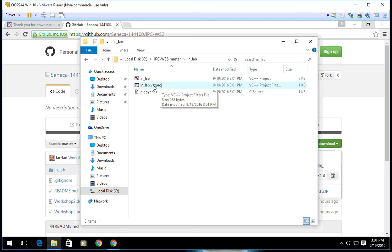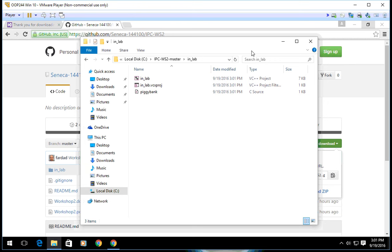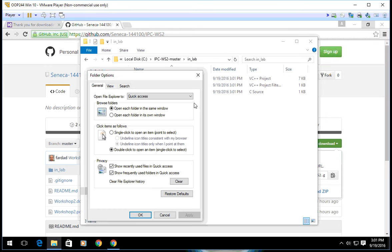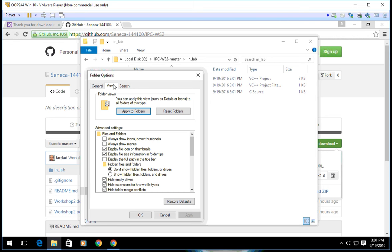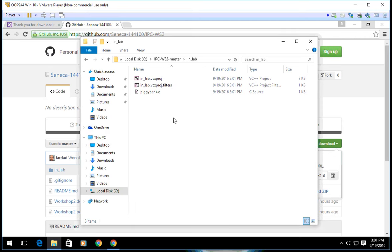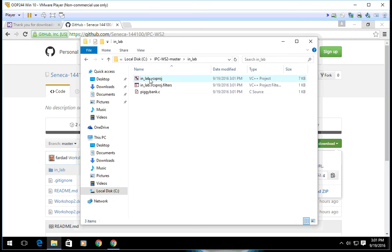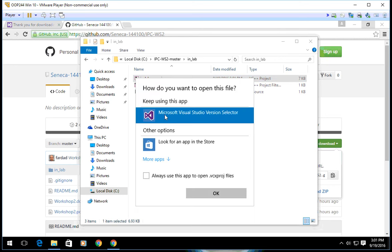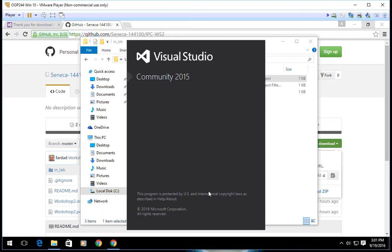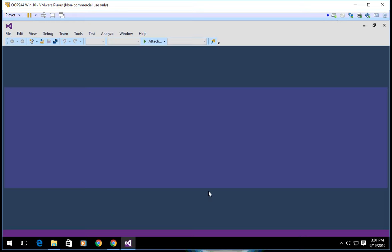One thing you need to do with your file explorer is make sure you go to view options, then view again, and make sure hide extensions for known types is unchecked to be able to see all the extensions. This is what you're going to click on, InLab.vcxproj. You double click on that one and it's going to ask you to select Visual Studio. You're going to say OK, and that's going to open Visual Studio Community 2015.